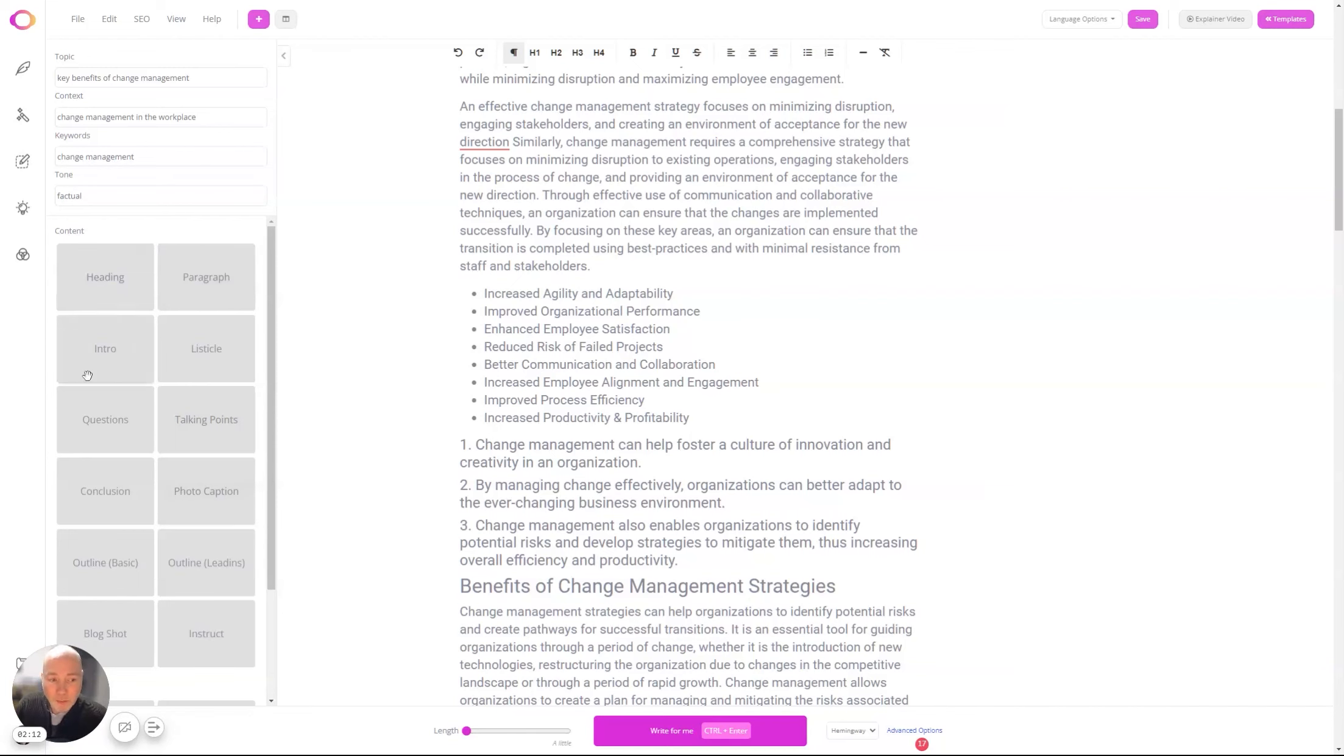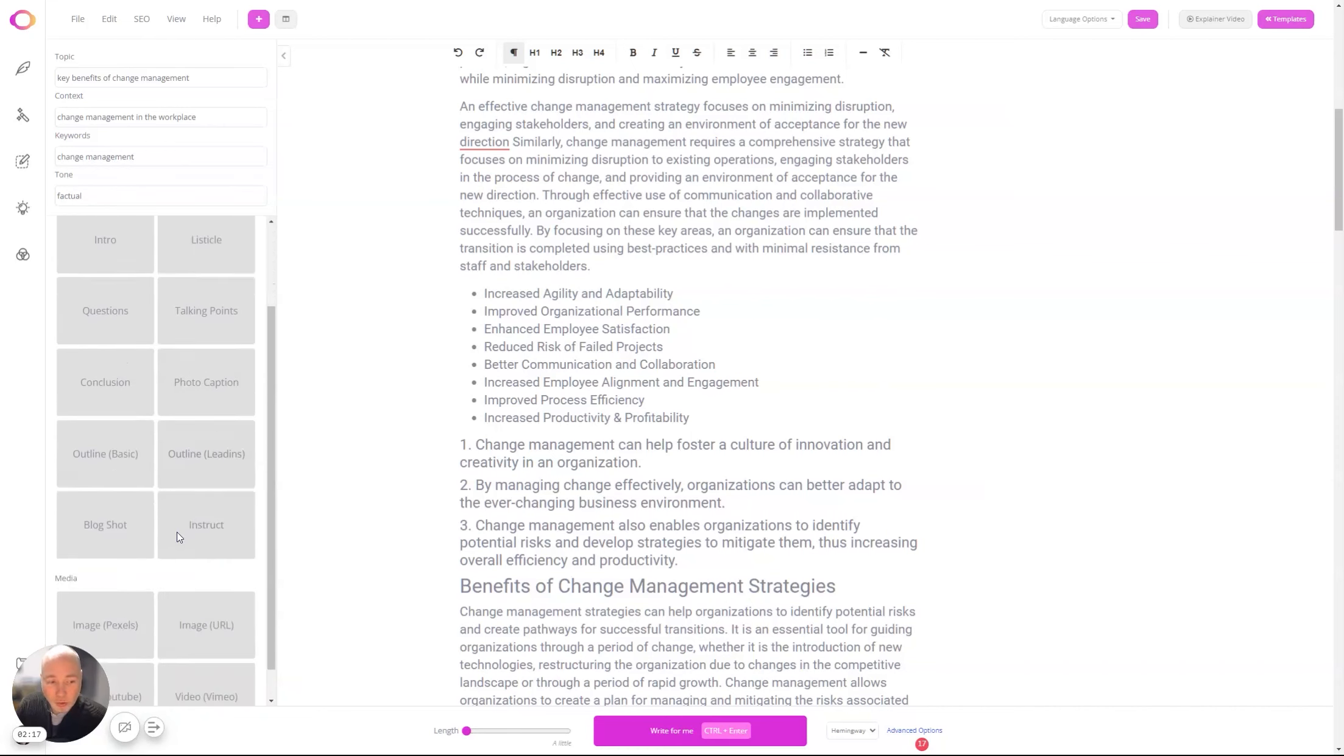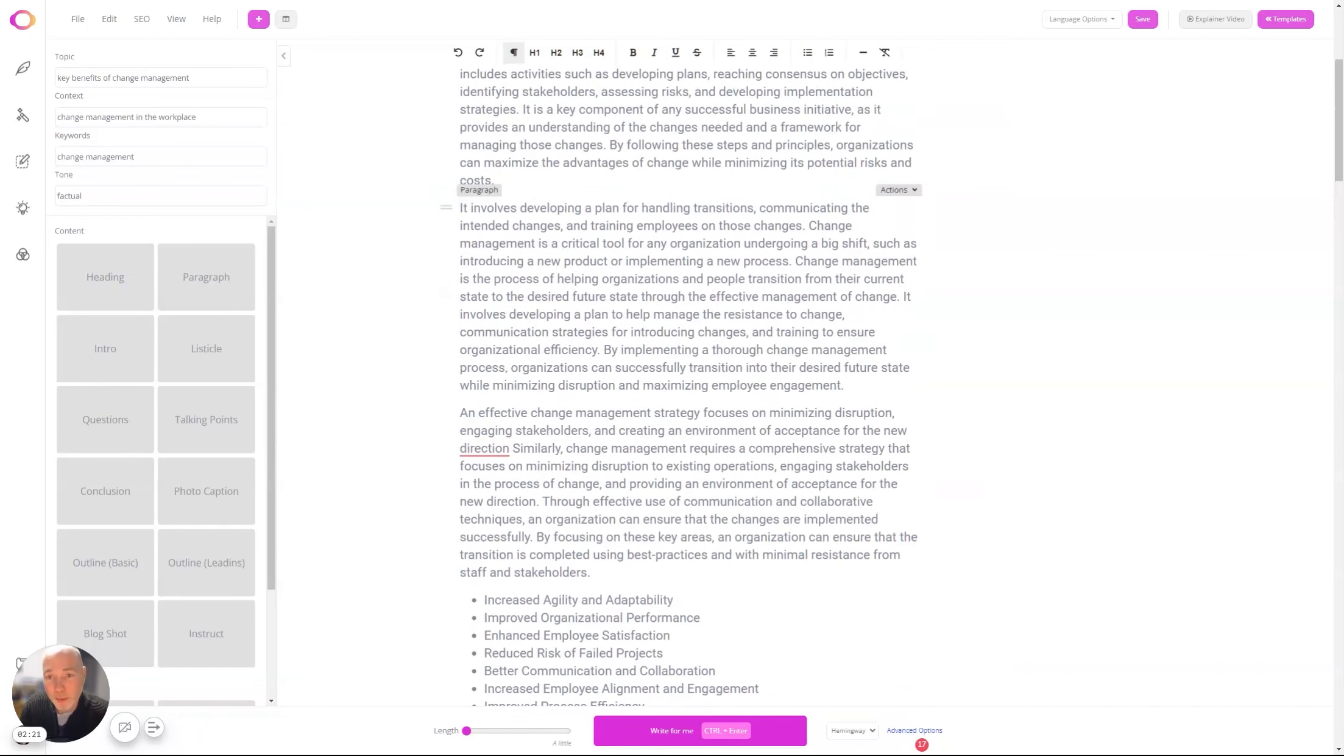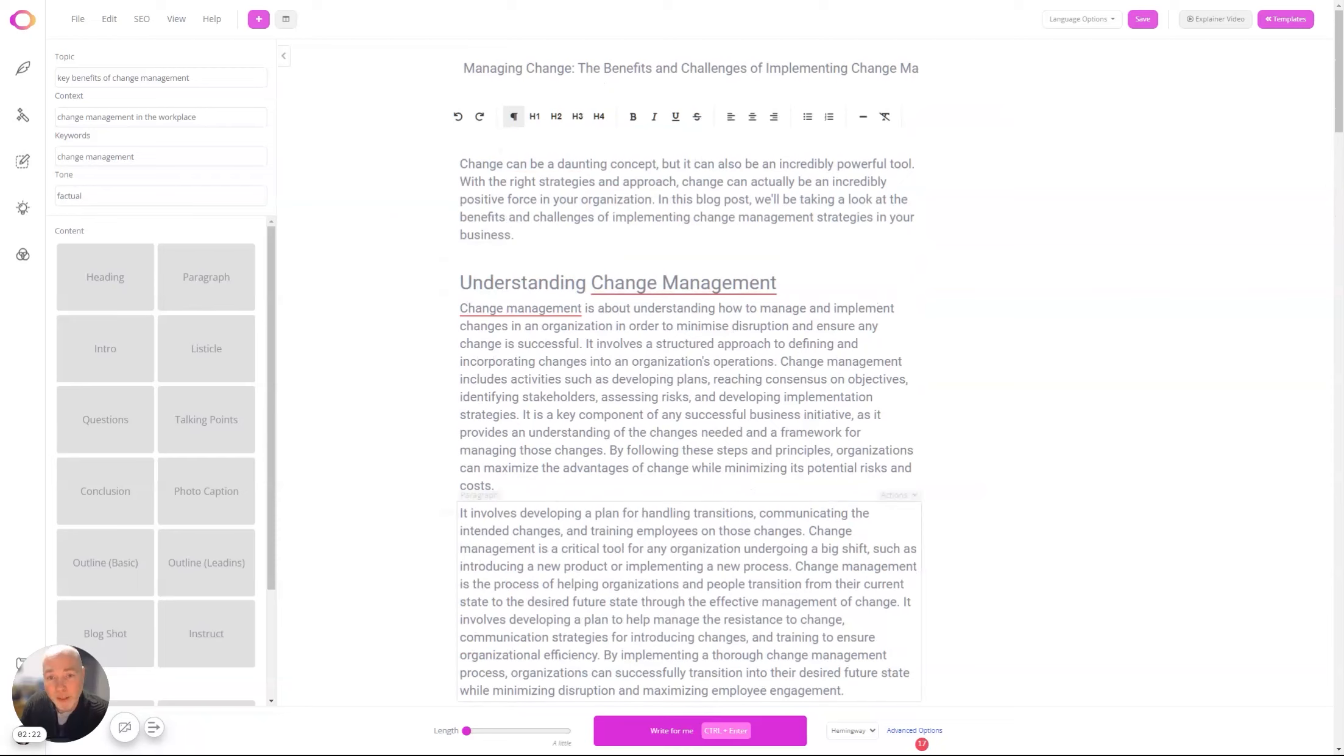look at headings, paragraphs, intros, listicles we've done, questions, talking points we've done, conclusions—there's a really good set of content blocks to help you quickly build up the article.